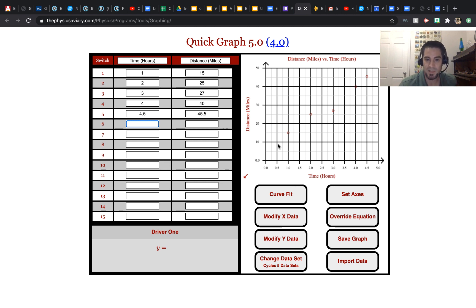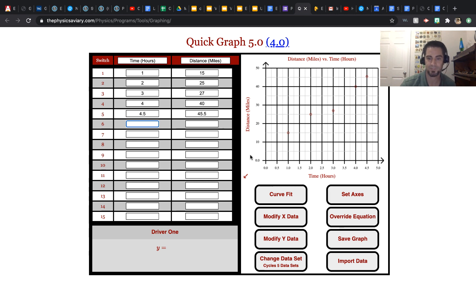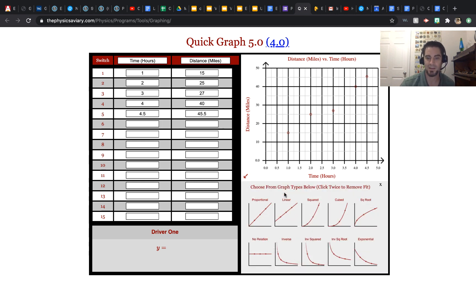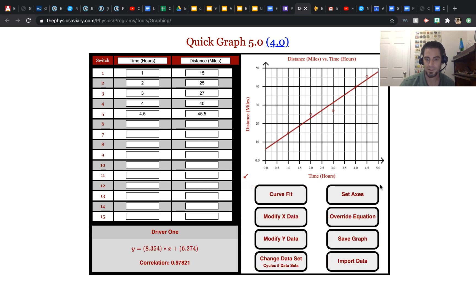You see the tick marks change as you change the numbers in the data set. Now we can add a line to this. So we just fit a line to our data.